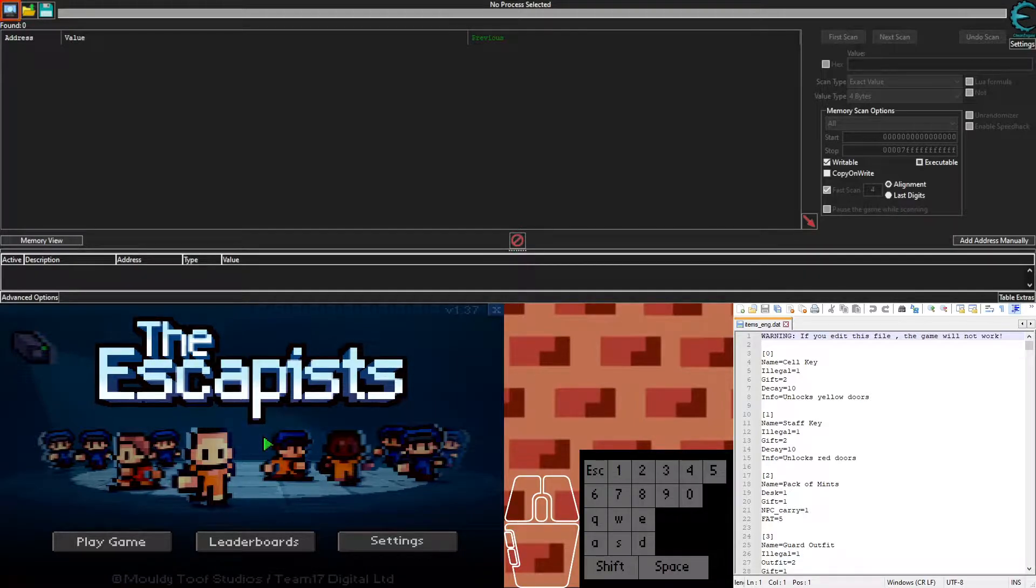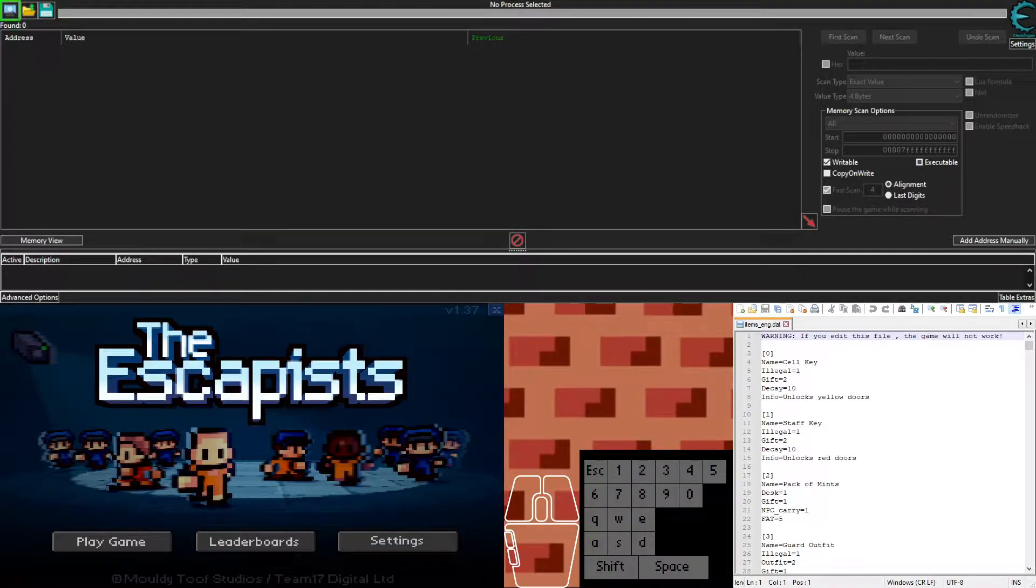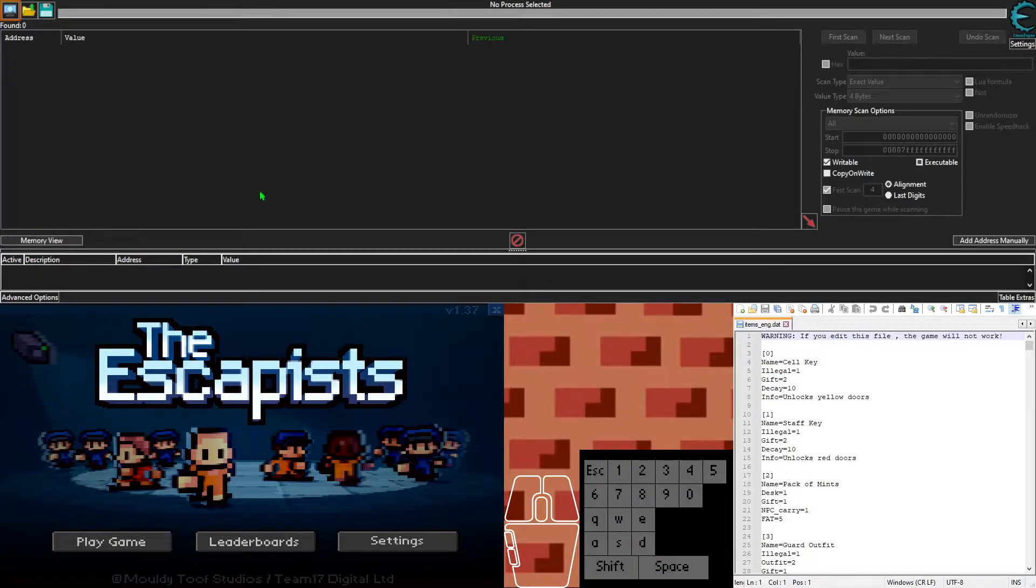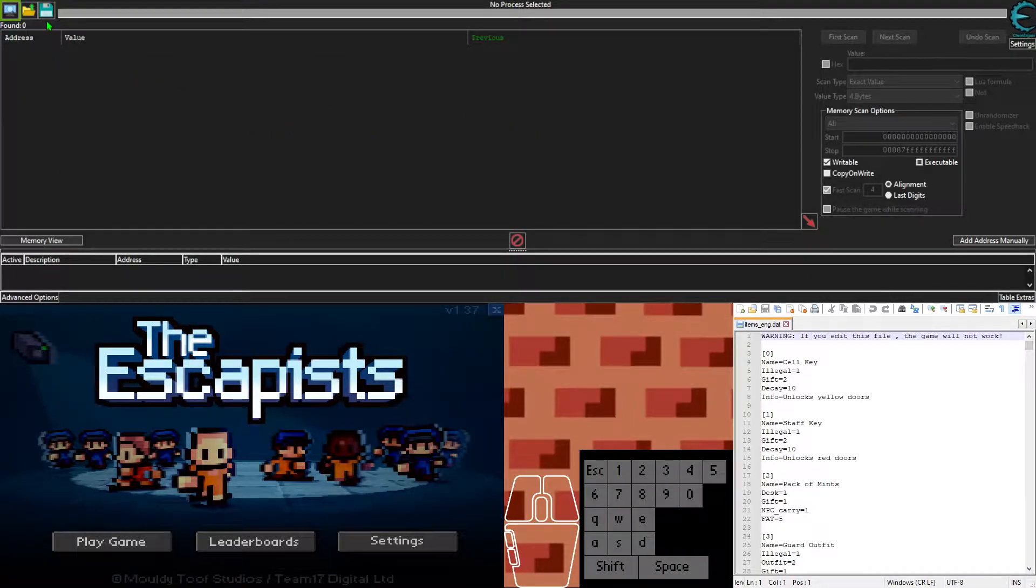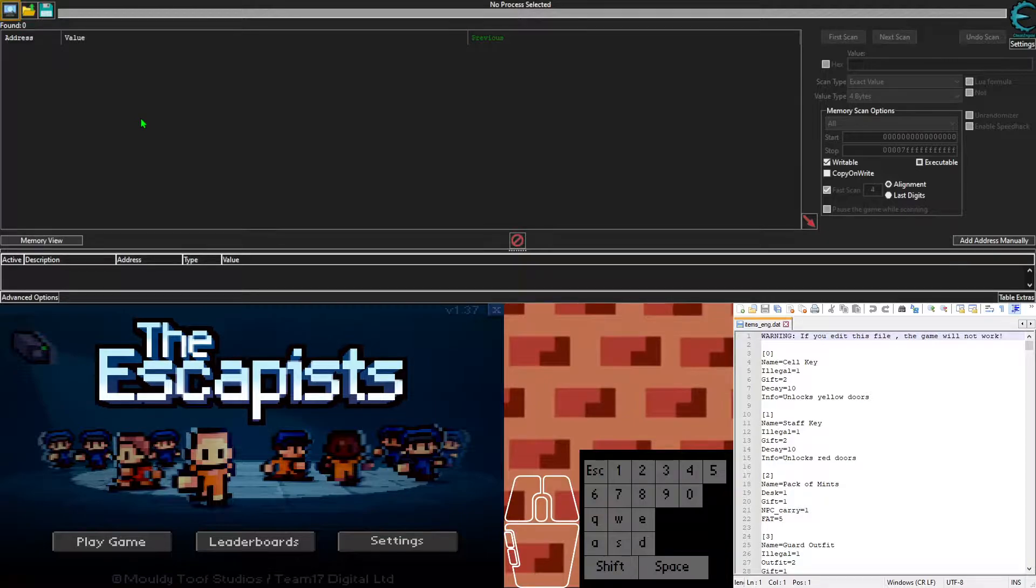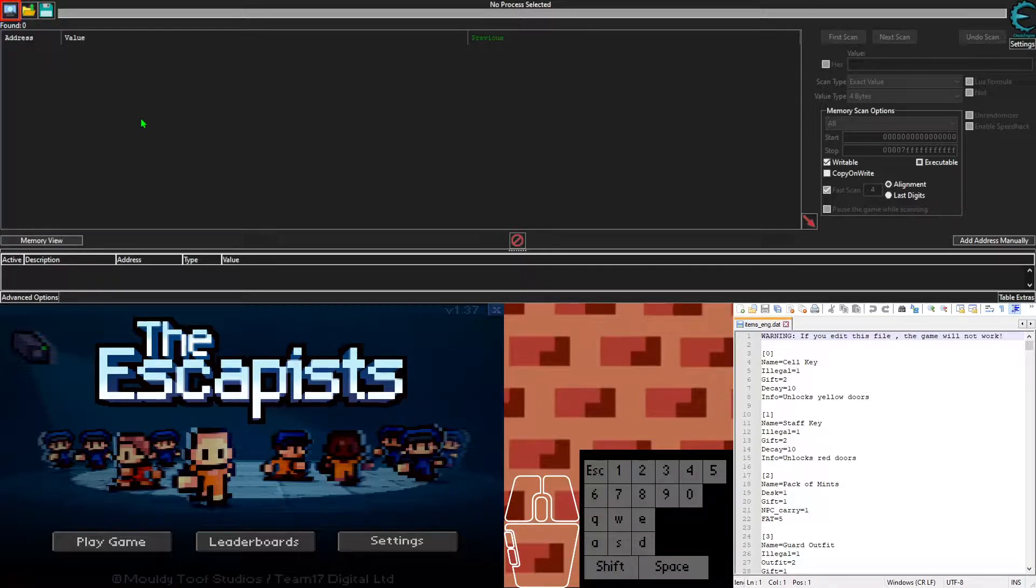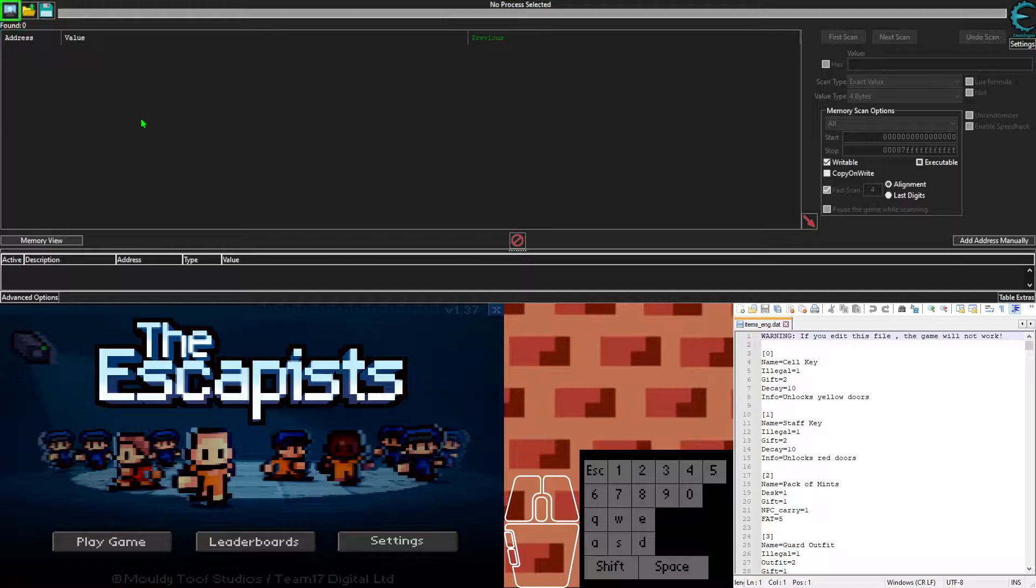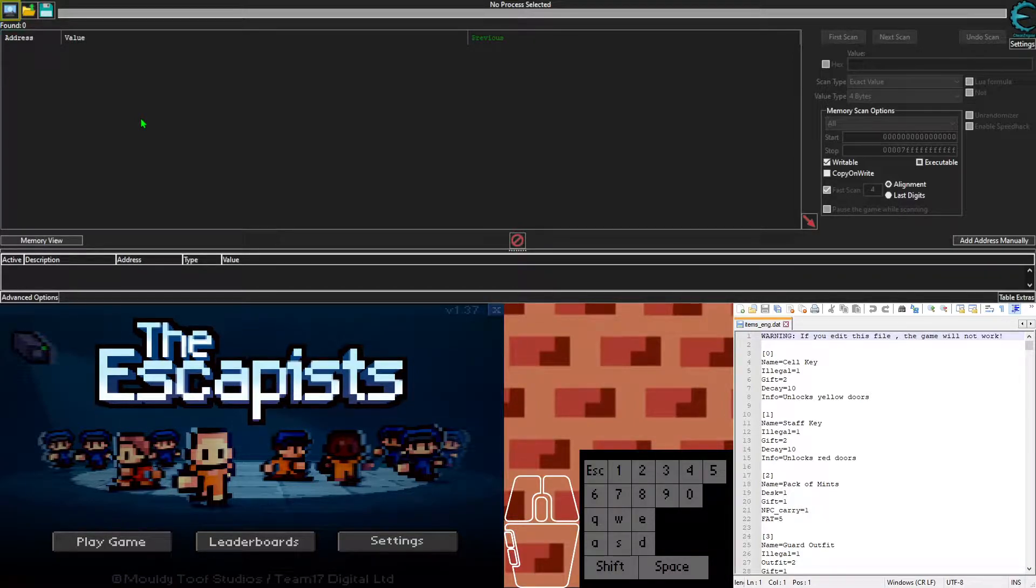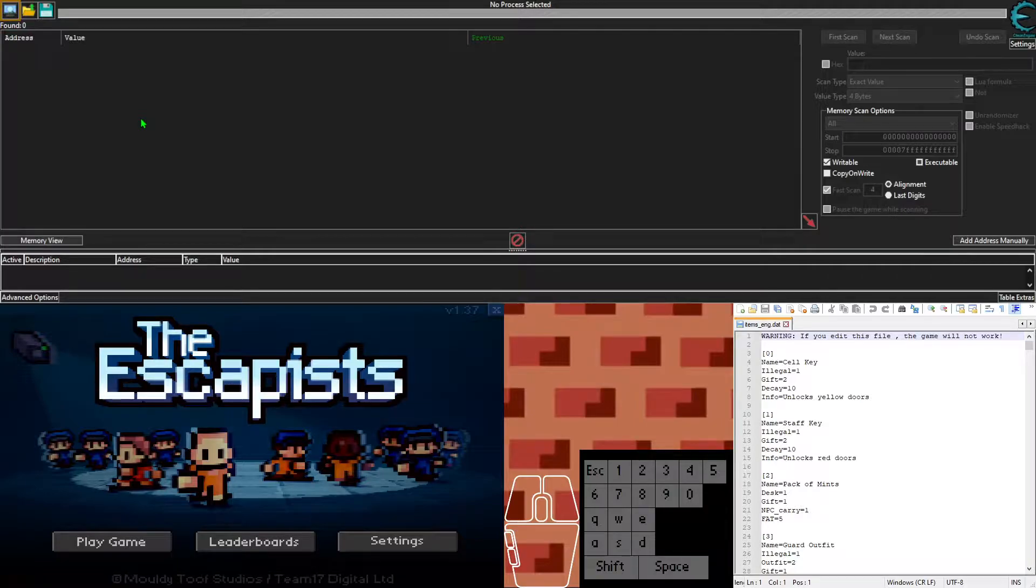First you're going to need to install Cheat Engine, of course. Pretty easy to install it. You may have to disable your anti-cheat. I had to do that with mine, but it's fine. I'll leave a download link in the description.